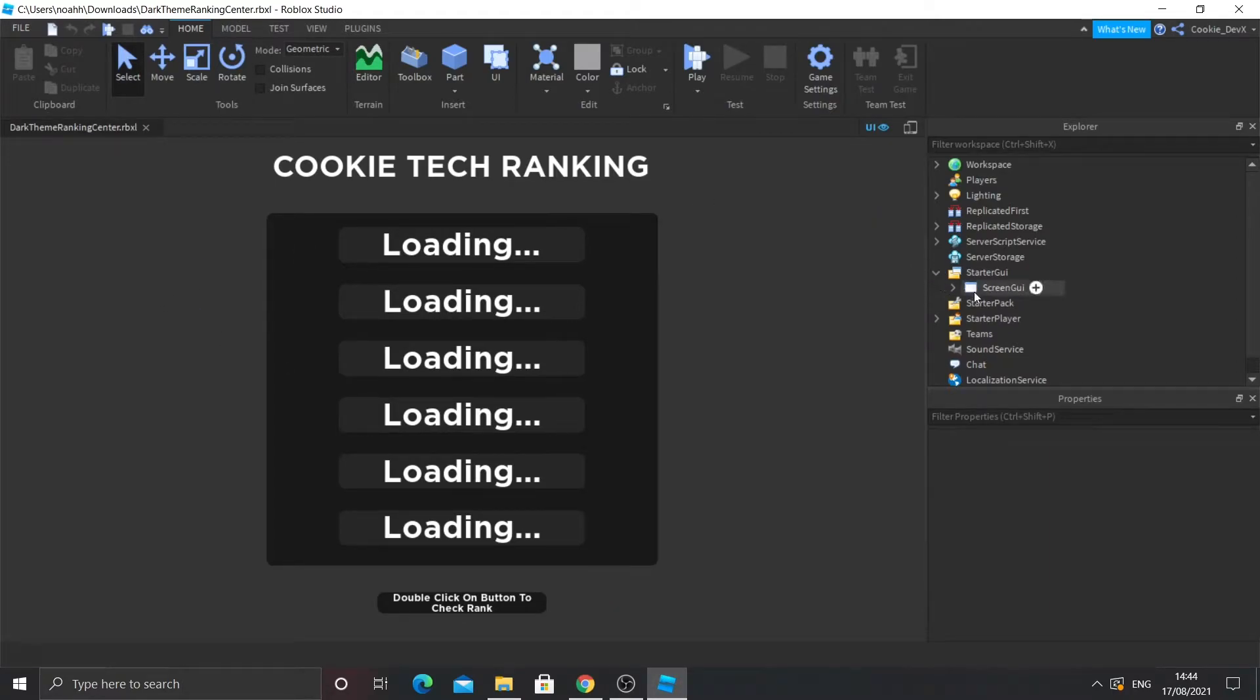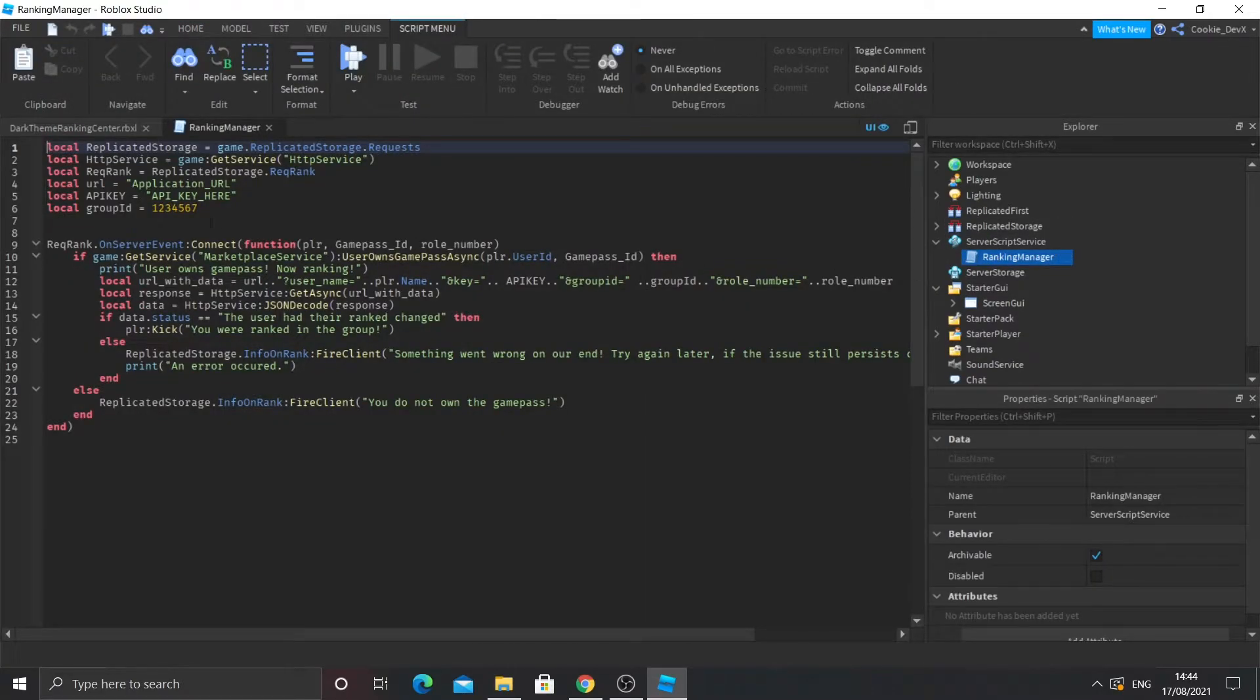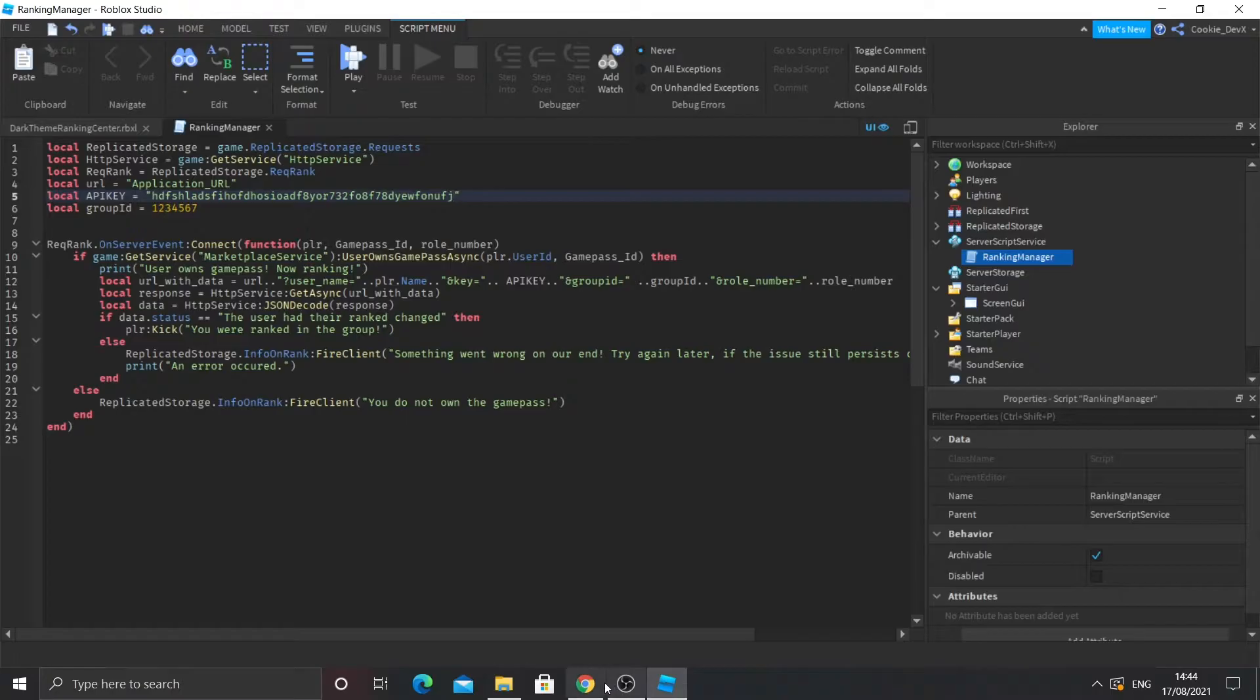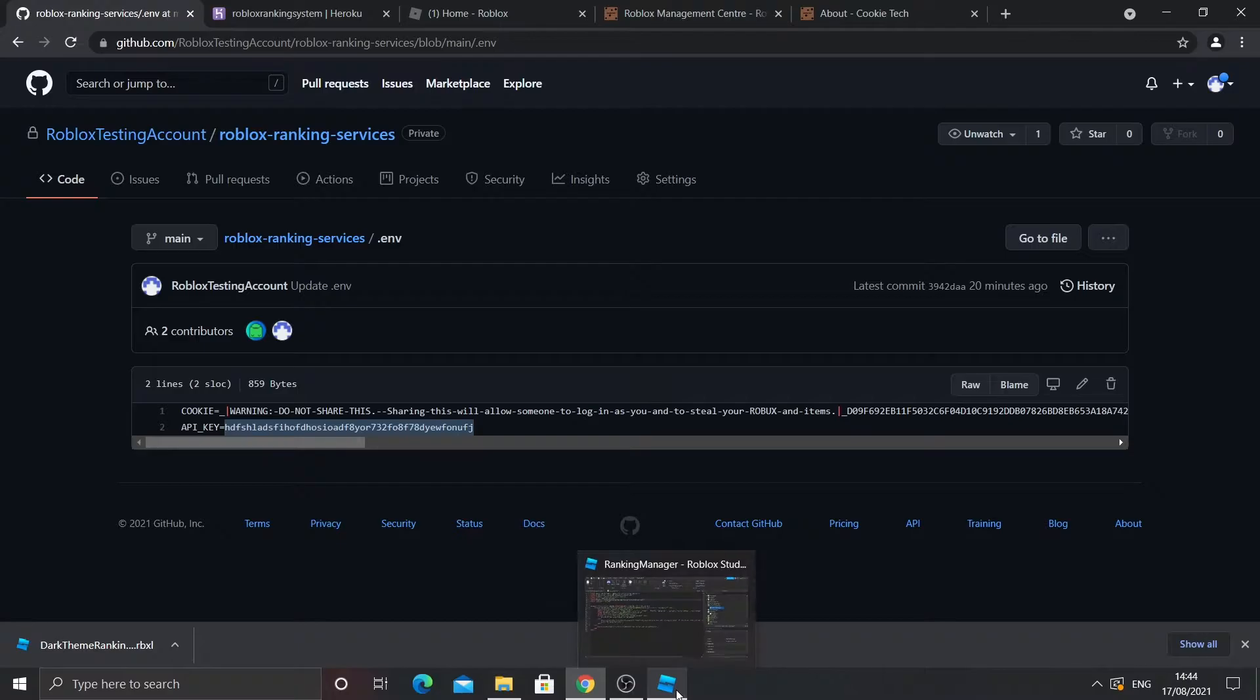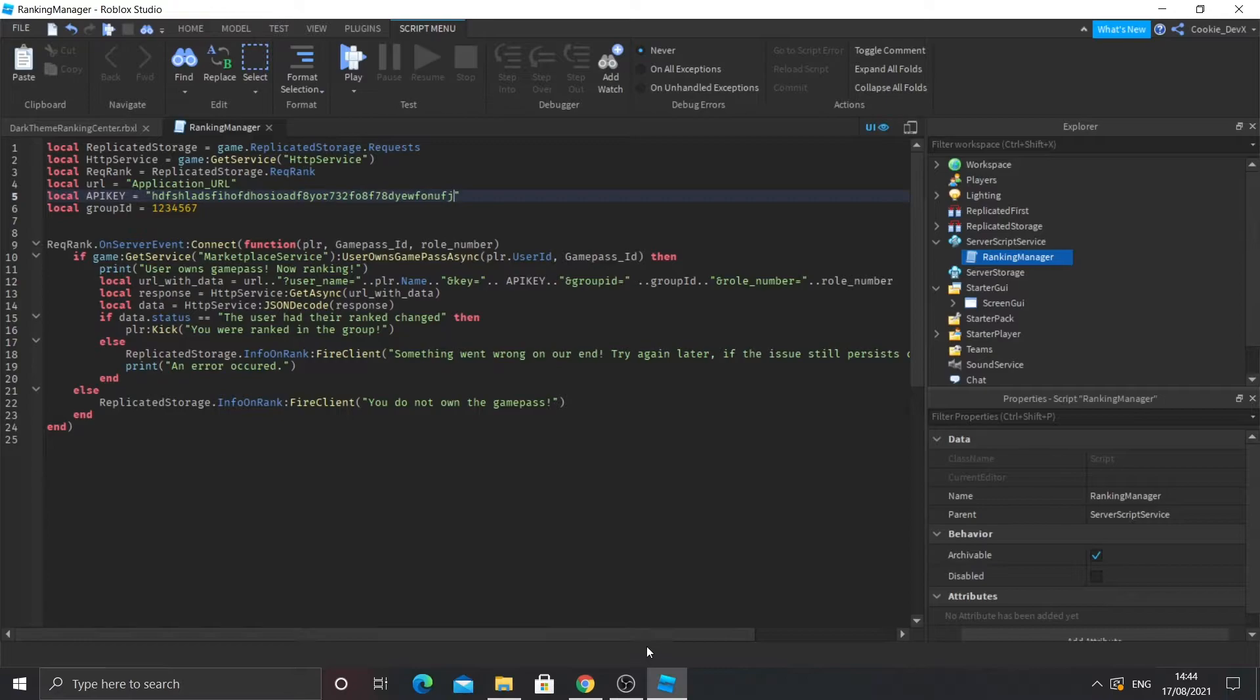And then open up Server Script Service and you should see a script that says ranking manager. Then what you need to do is inside the speech marks paste in your key. Now that's that done, what you can do is you can go to the website where we were hosting our app ranking center.